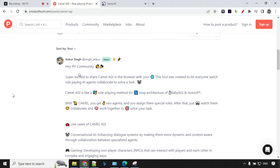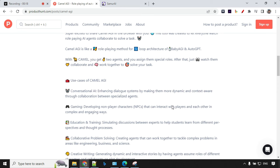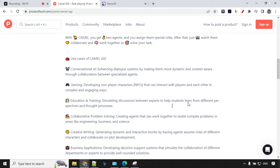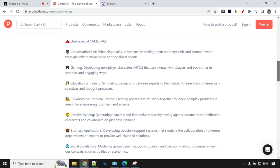It says that it is based on the loop architecture of Baby AGI and Auto GPT, and you have two agents where you can assign them a specific role. I like these use cases. This is really powerful.